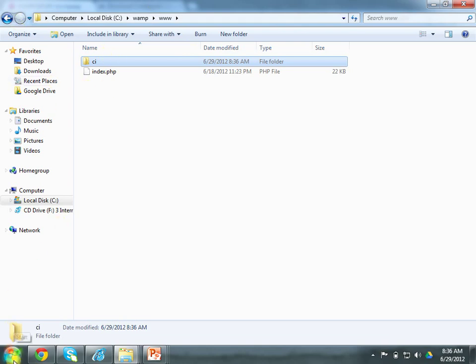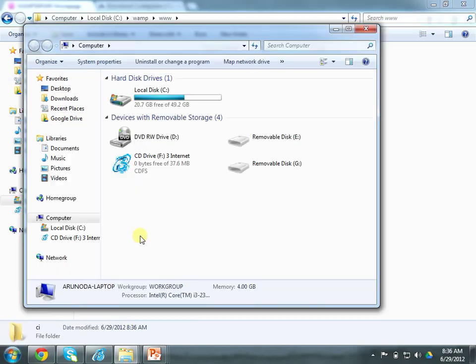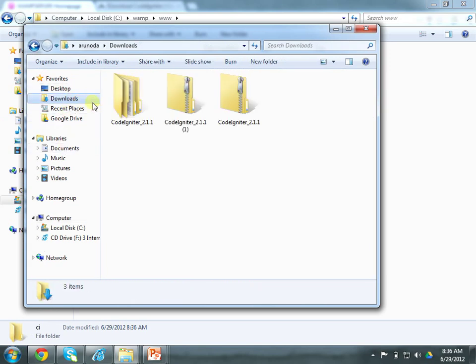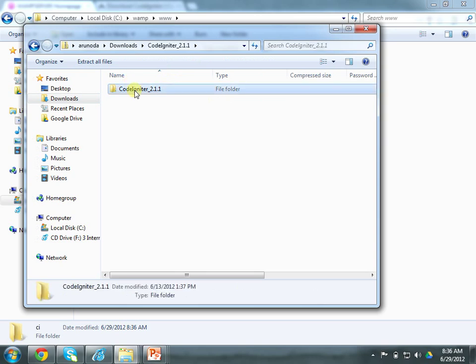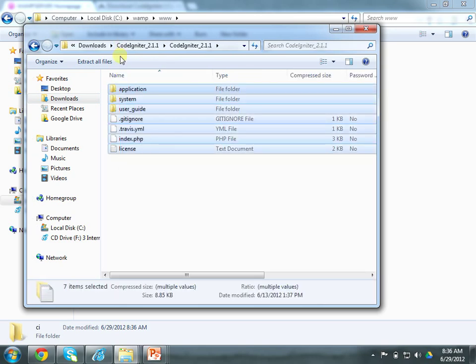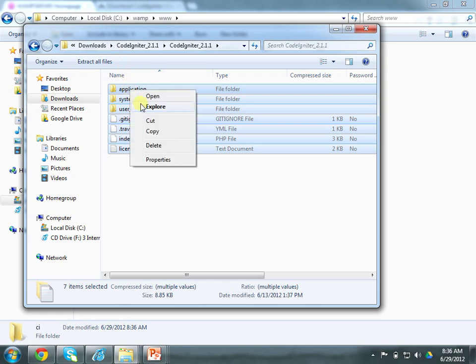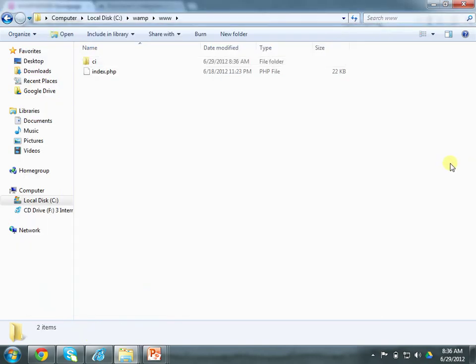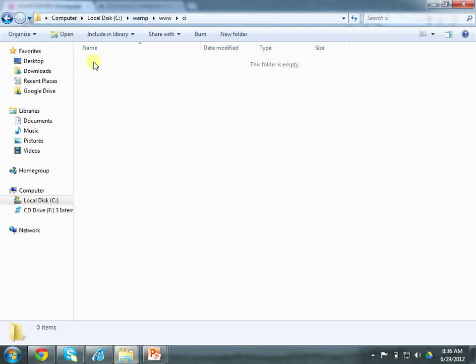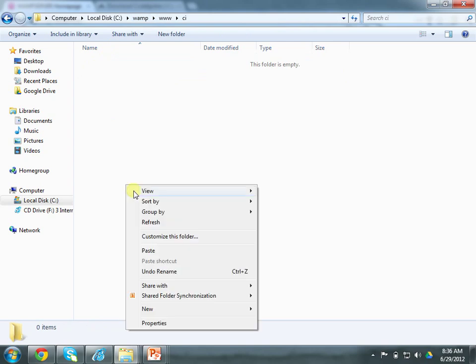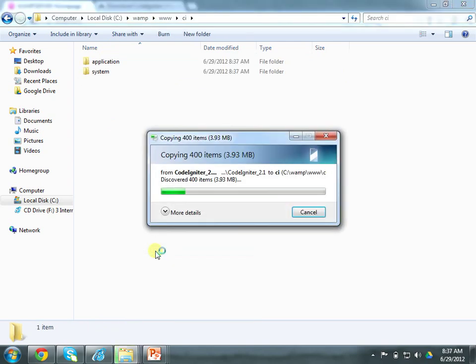So you can again go to my Downloads folder. We have extracted that one. It's there. And you can see there are a couple of folders and files available. You can copy these things and go to the place you want to install it. In this case, in my www folder inside WAMP, I want to install it to the CI folder. So I paste it. This will take some time. Just wait. Okay. Let's see.